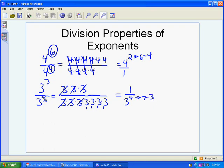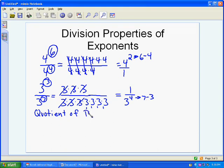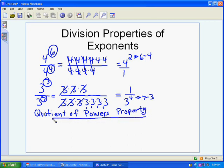That gives us the ability to write down a property of division. Our division property of exponents involves subtracting exponents, and we'll call it the Quotient of Powers Property. Quotient meaning division. The Quotient of Powers Property states that when dividing powers with the same base — just like the multiplication properties — you have to have the same base.